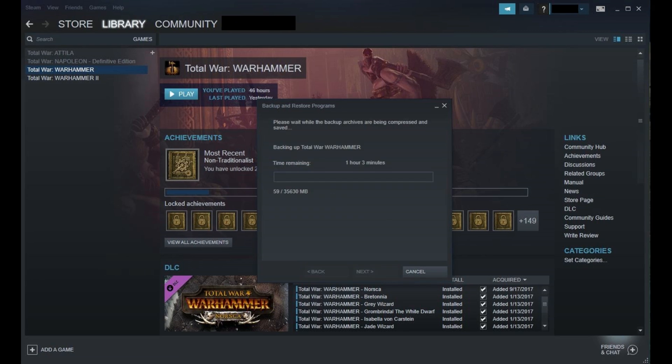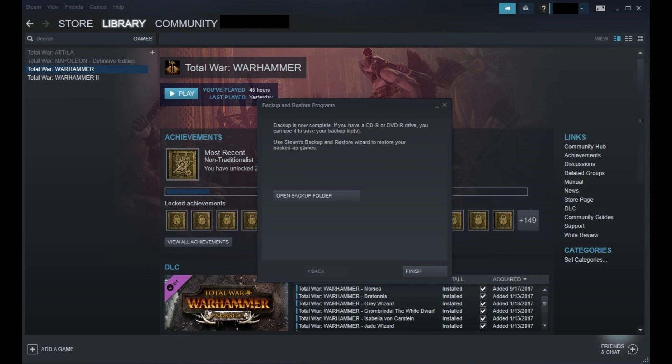The next window that appears will show a progress bar displaying the status of your backup. After the backup is complete, the progress window will change to display a message telling you the creation of your Steam game backup is complete.